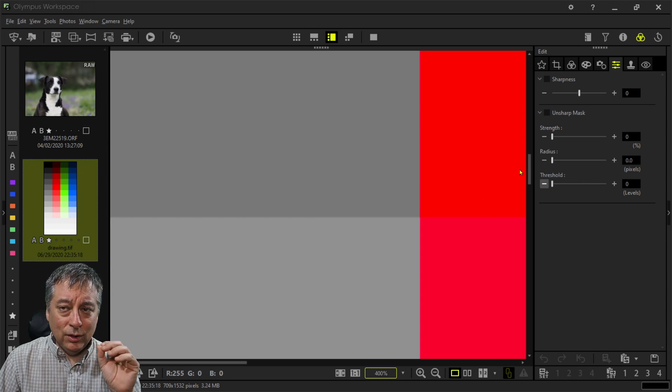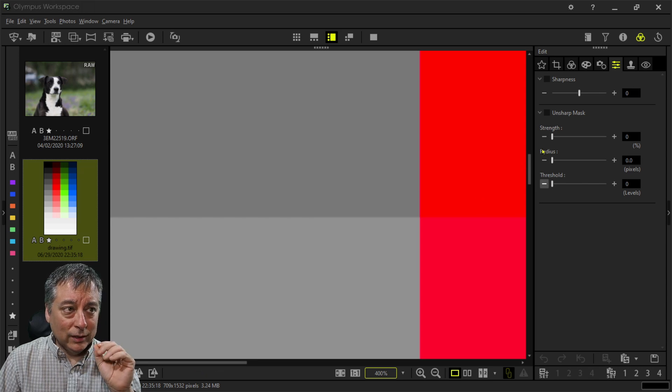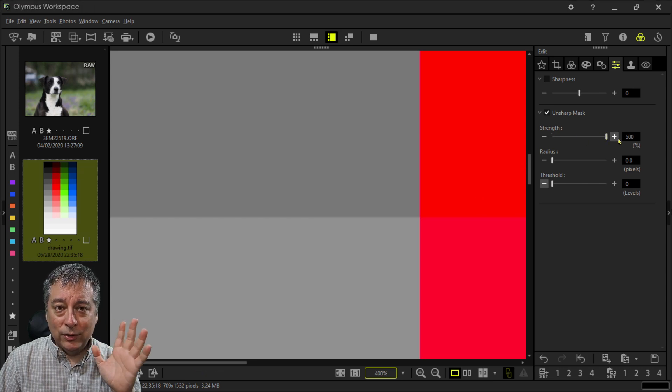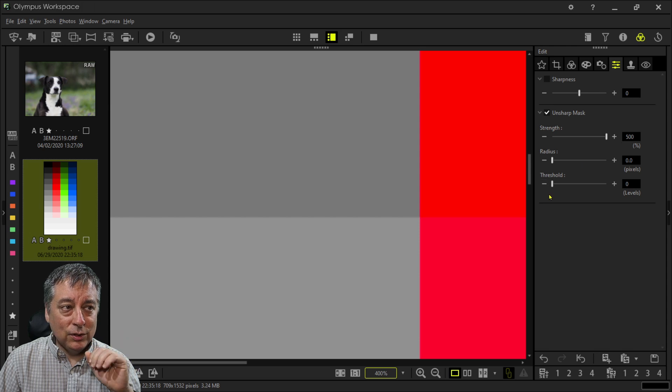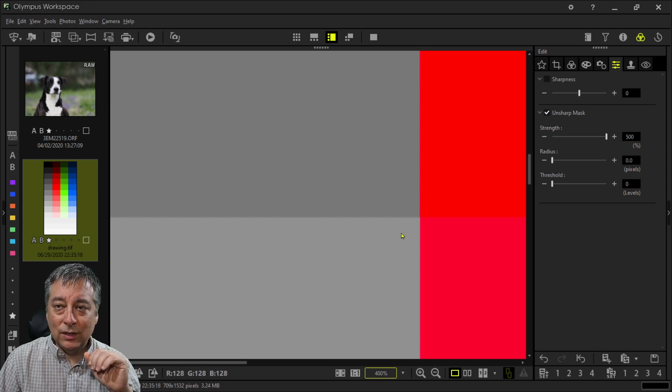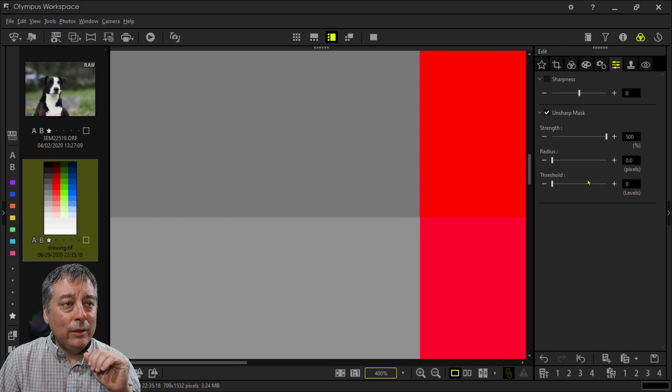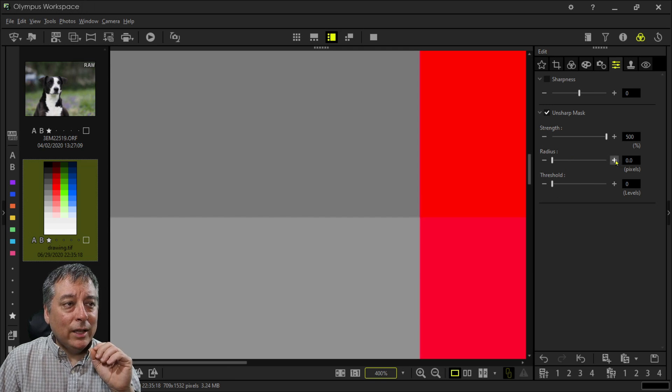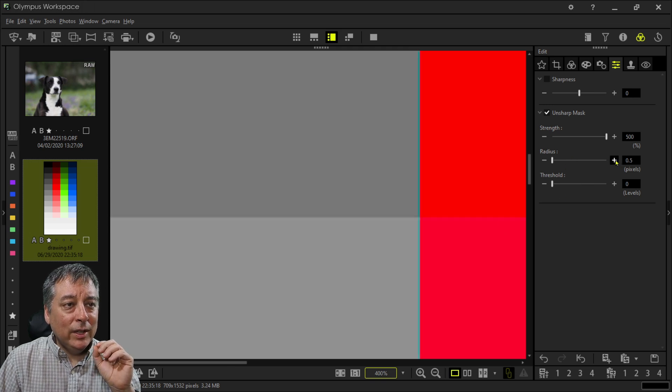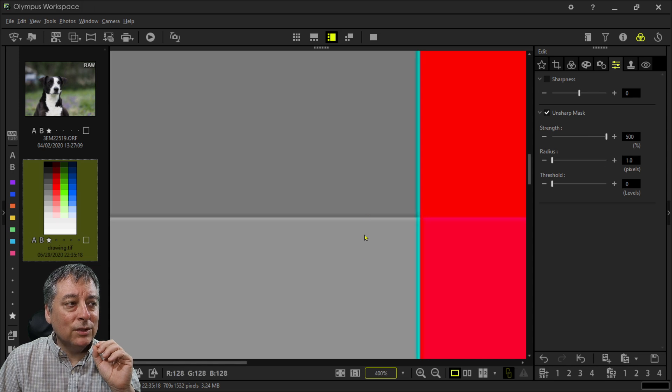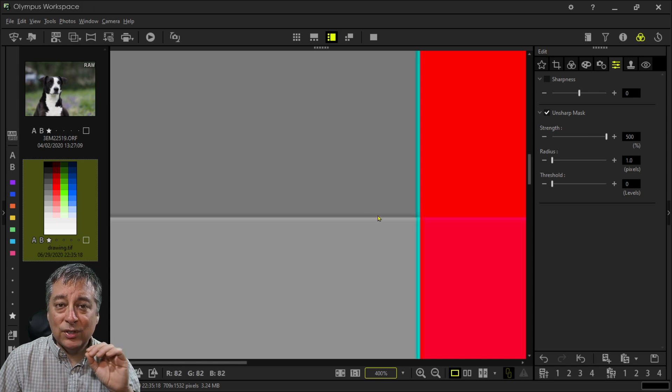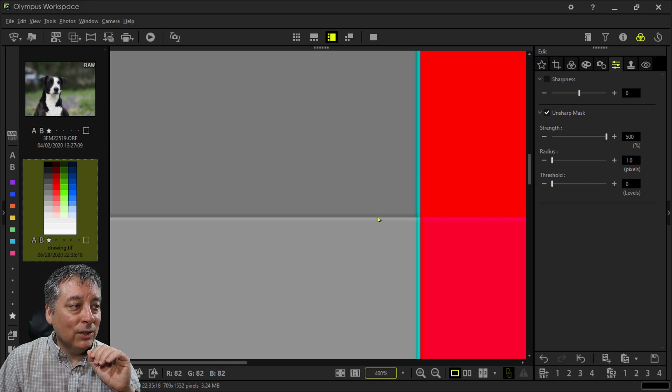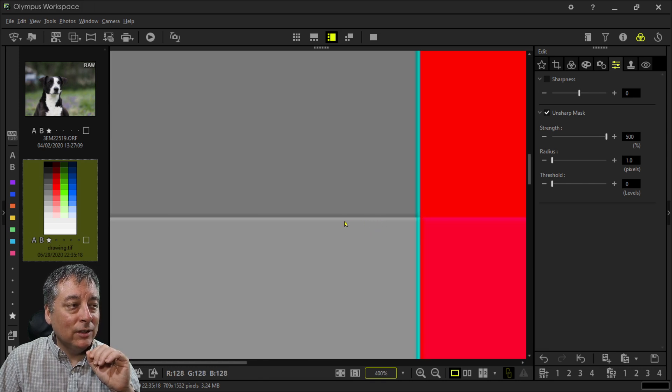Now let's start with the strength. I'm going to increase this all the way up to 500 just for demonstration purposes. And you'll notice nothing has changed here. However, the radius, I can tell it, let's affect about one pixel on either side of this edge or perceived edge. And you'll see that now we have this dark area here and this light area underneath here.